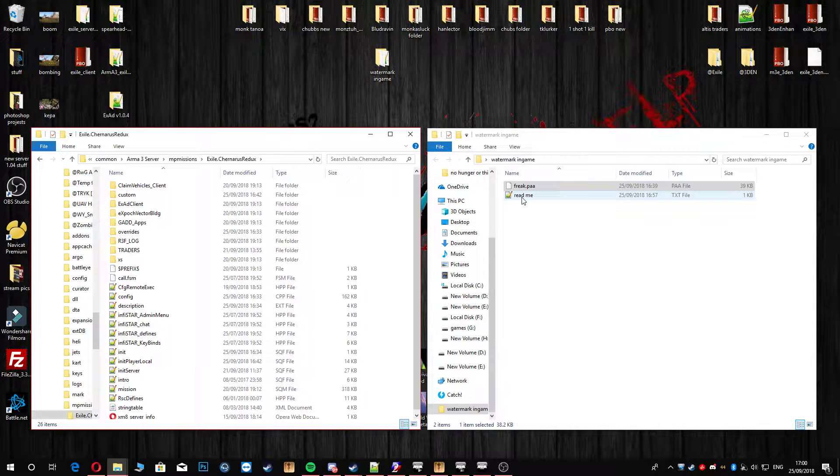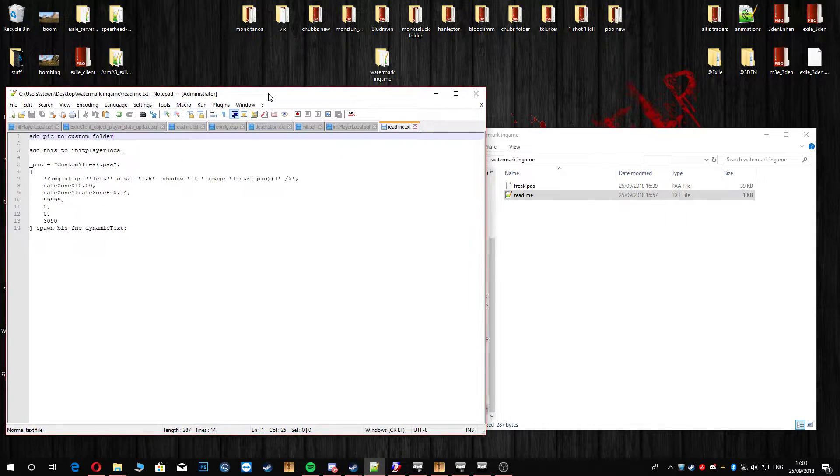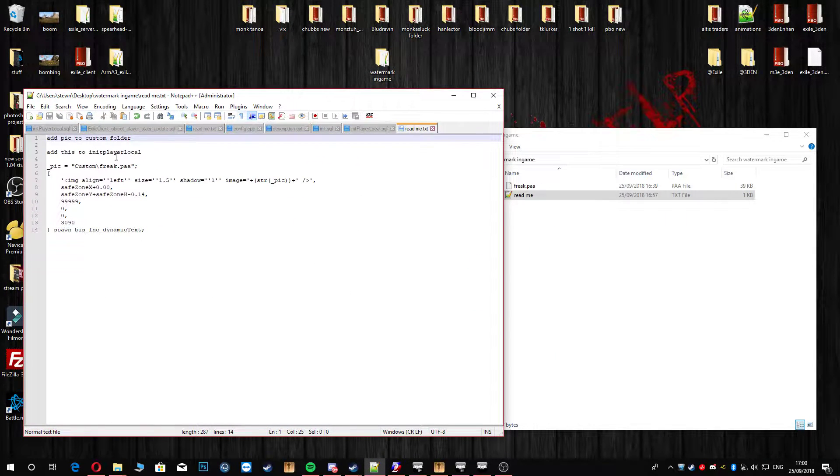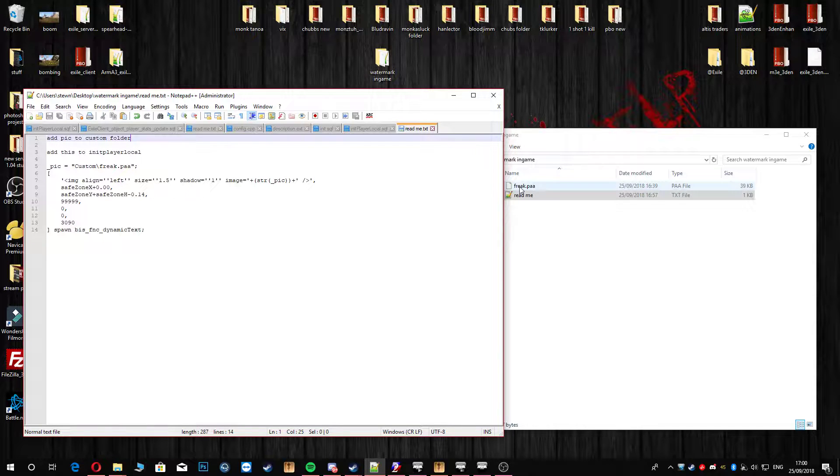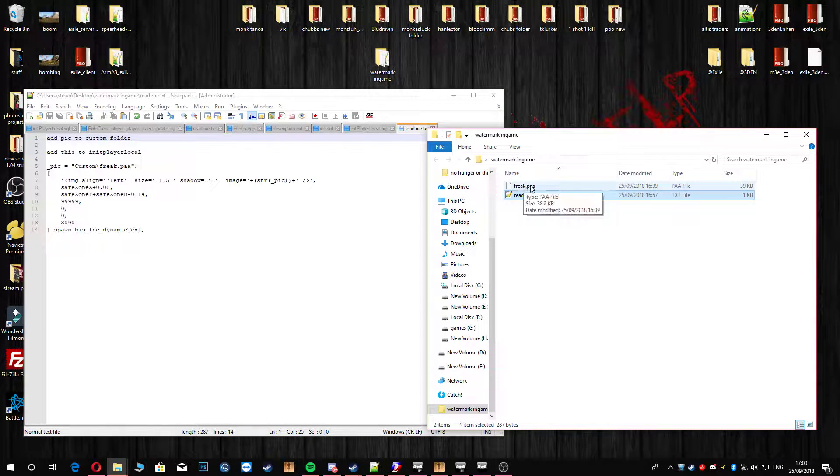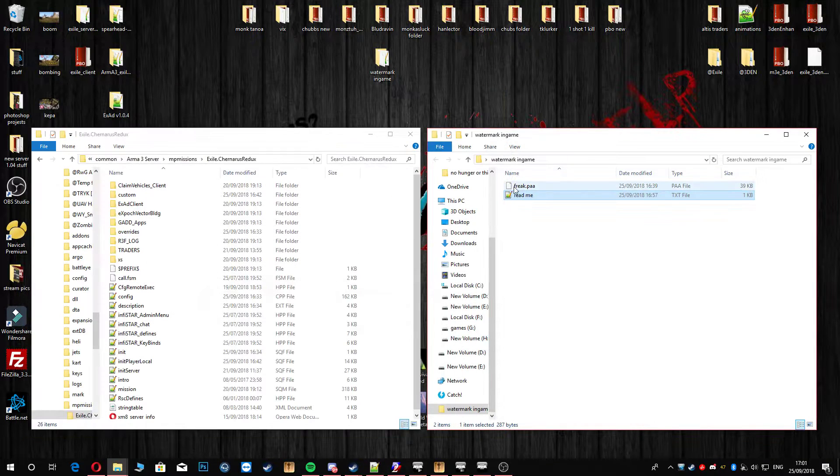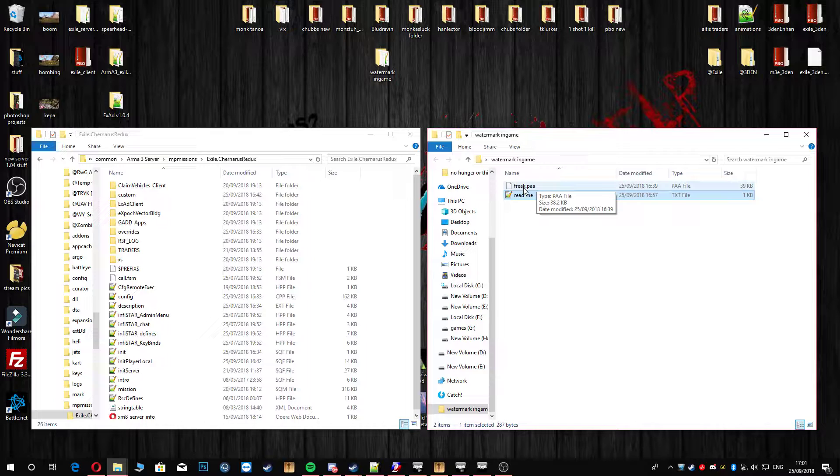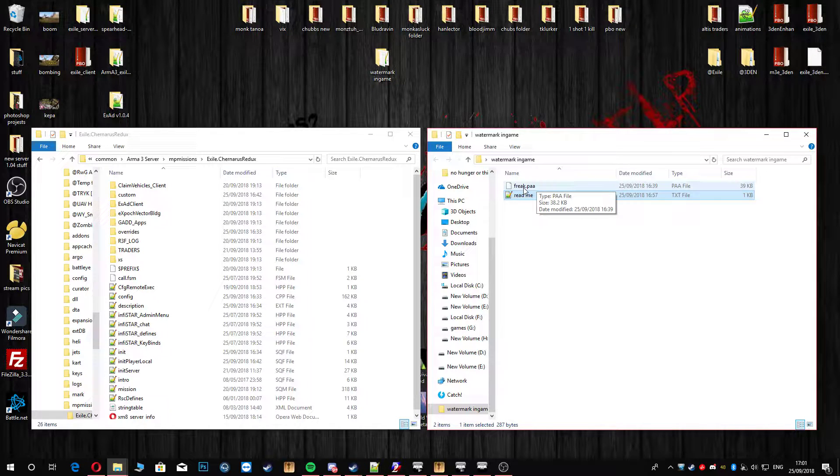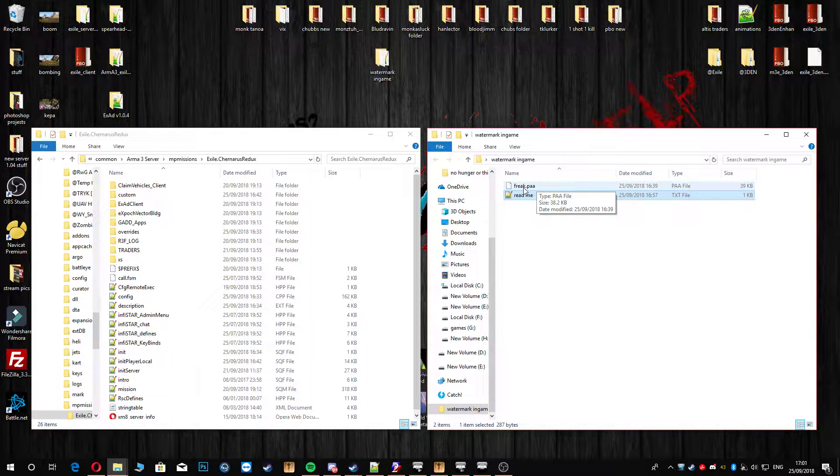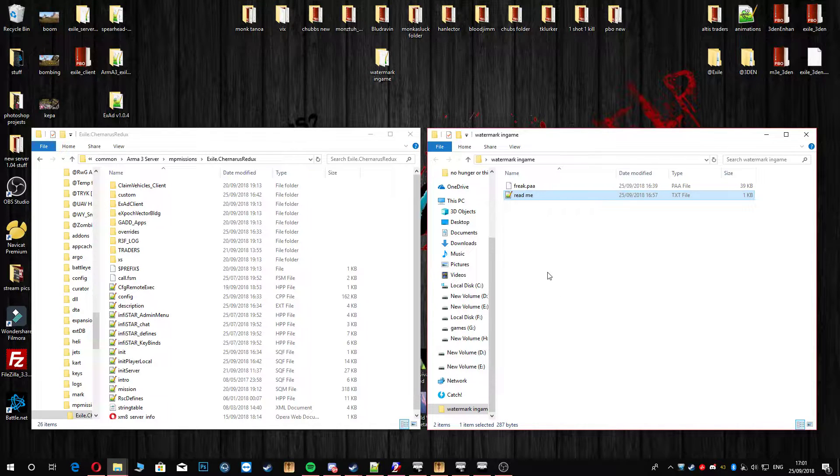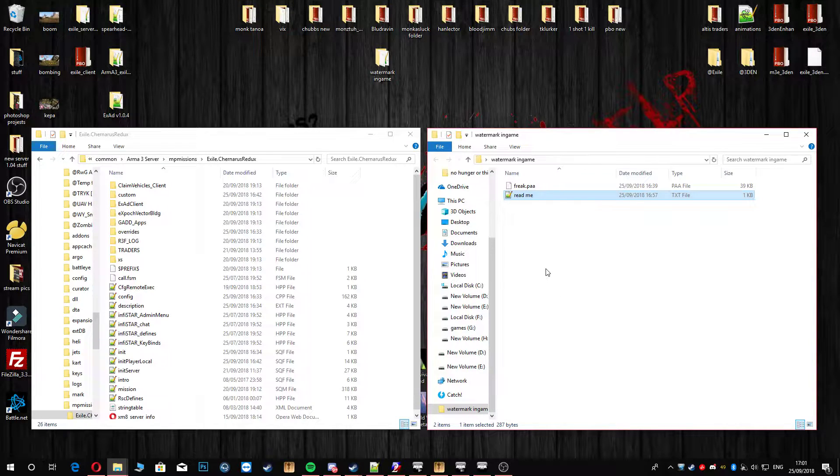First thing you're going to do is open up the README, and it's going to tell you to put the picture in a custom folder. So this picture here on the right, the Freak.PAA. Obviously this will be your picture as well. You can use this as a template if you want. They do have to be 128 kilobytes by 128 kilobytes, no bigger. Any bigger they will not go on there, they just won't show up.